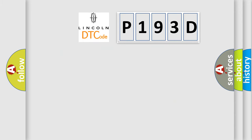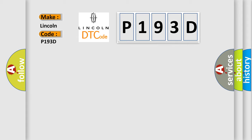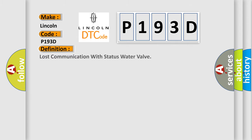So, what does the diagnostic trouble code P193D interpret specifically for Lincoln car manufacturers? The basic definition is lost communication with status water valve.